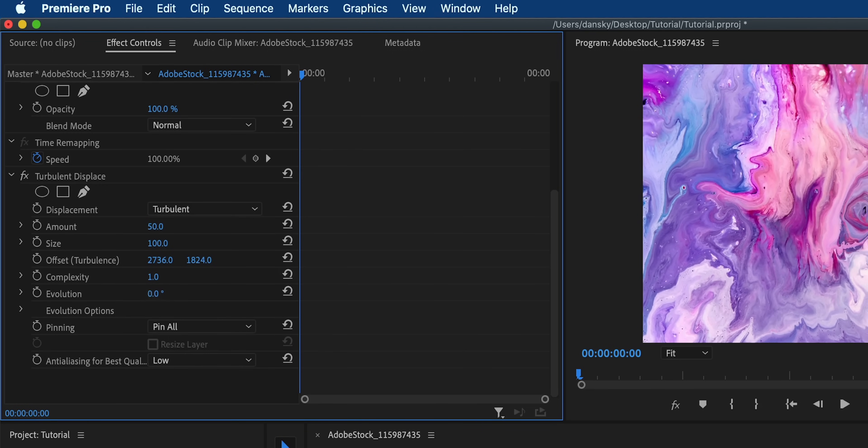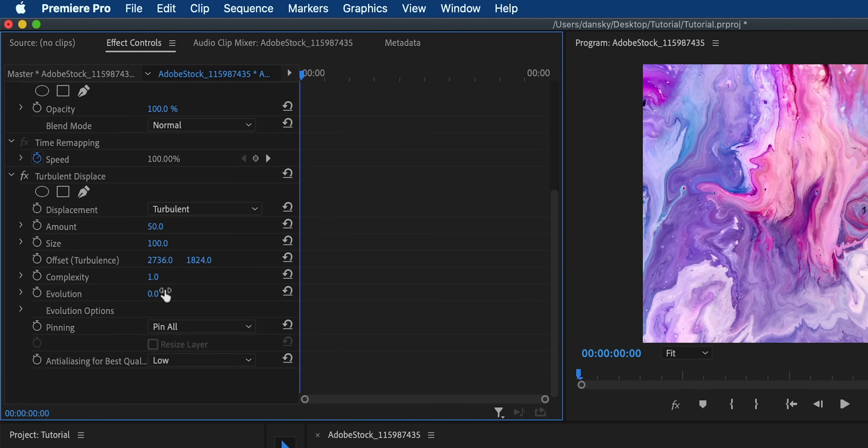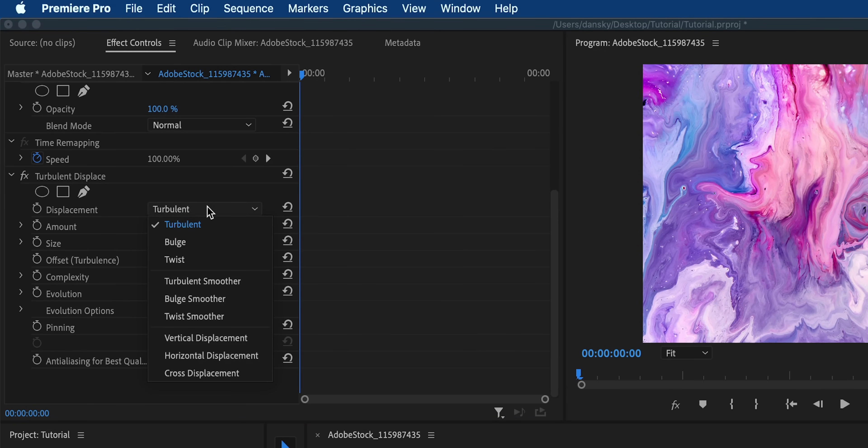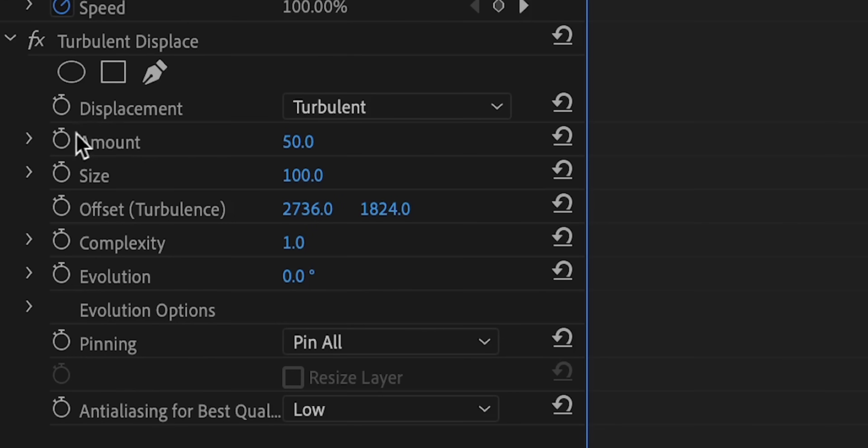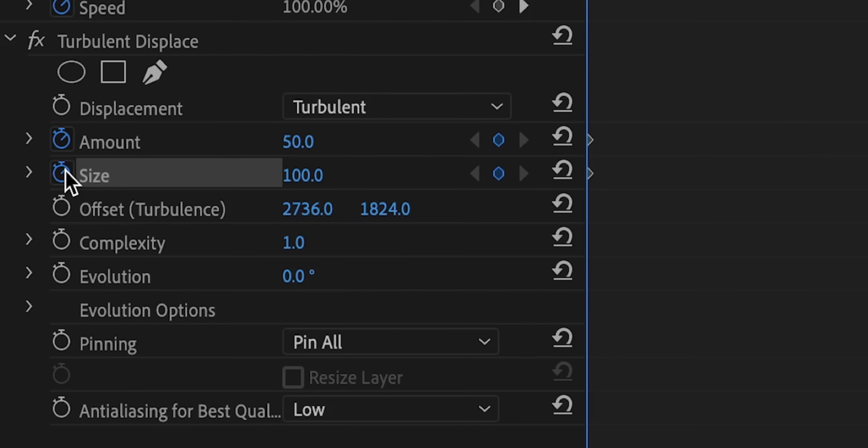And there's also other types of displacement that you can access from the drop down menu. So now I'm going to add a keyframe for a few different properties.